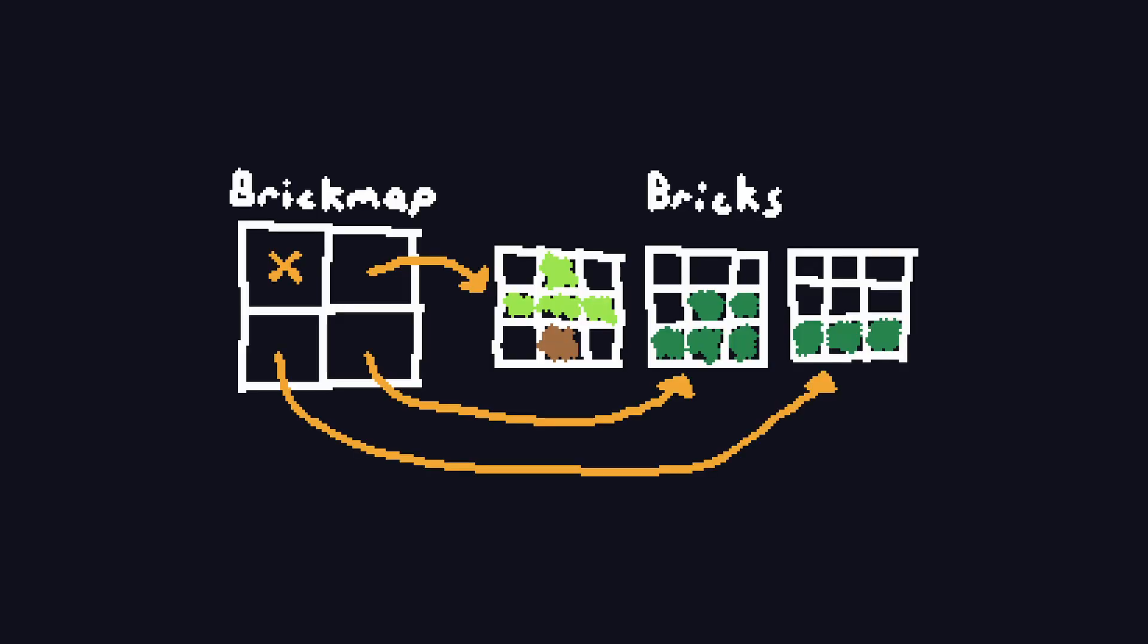The first data structure I implemented this month is known as a brick map, or more directly, as a two-level hierarchical grid. It's based on this paper from an author whose name I'm not going to try to pronounce. A brick map splits the volume into two levels, the brick map and the individual bricks. A brick is just an 8x8x8 3D texture.